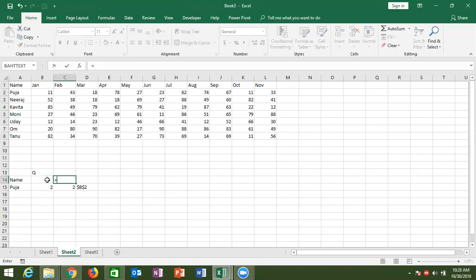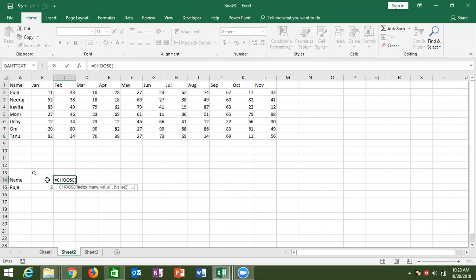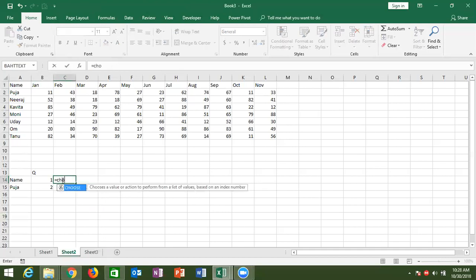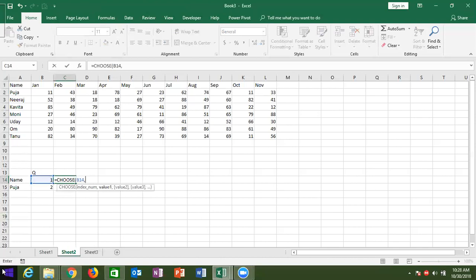So we use the CHOOSE formula. CHOOSE selects a value or action from a list of values based on an index number. The index number is fixed as 1, 2, 3, or 4. CHOOSE takes the index number and returns a result: if index number is 1, then January; if index number is 2, then May.